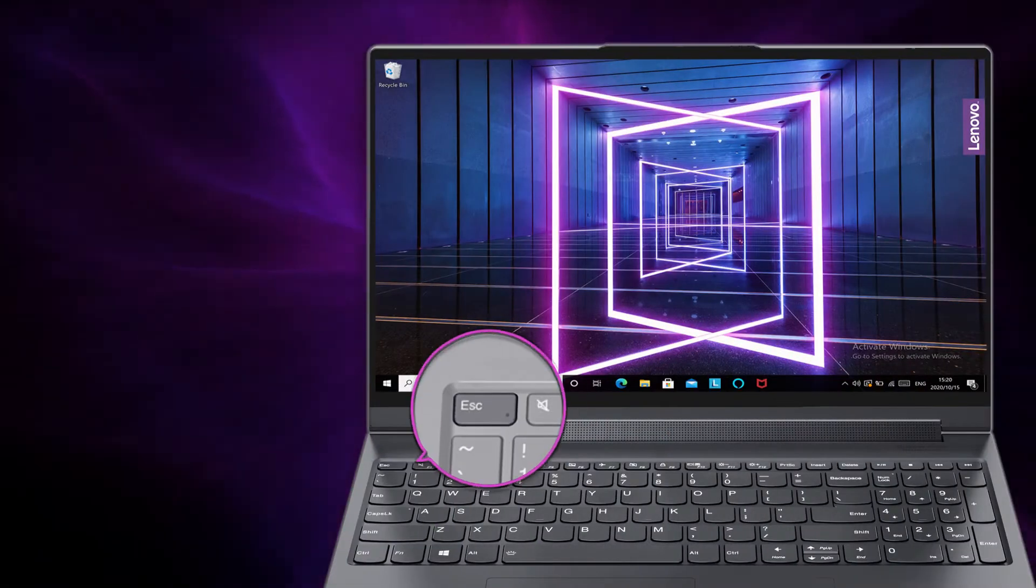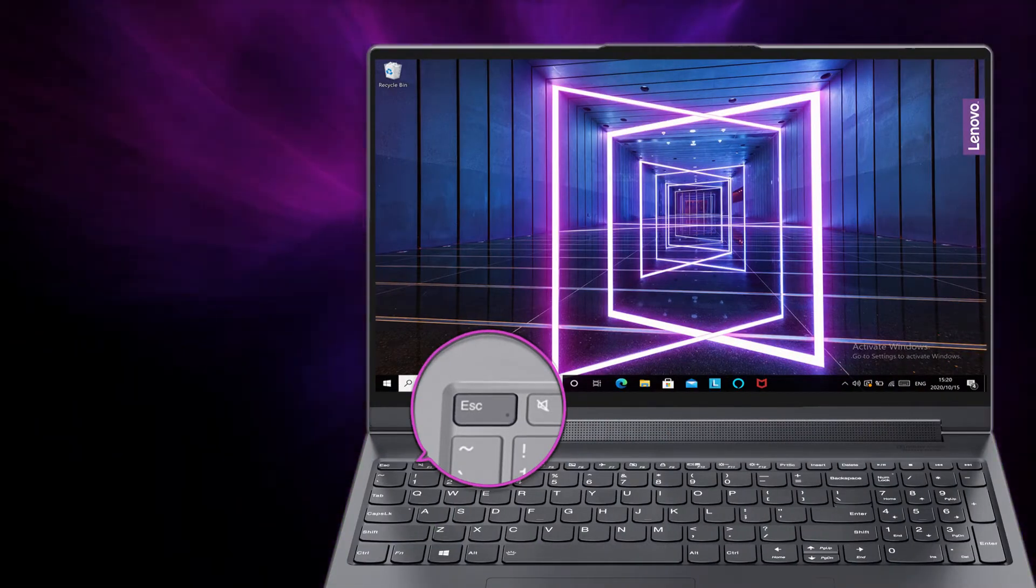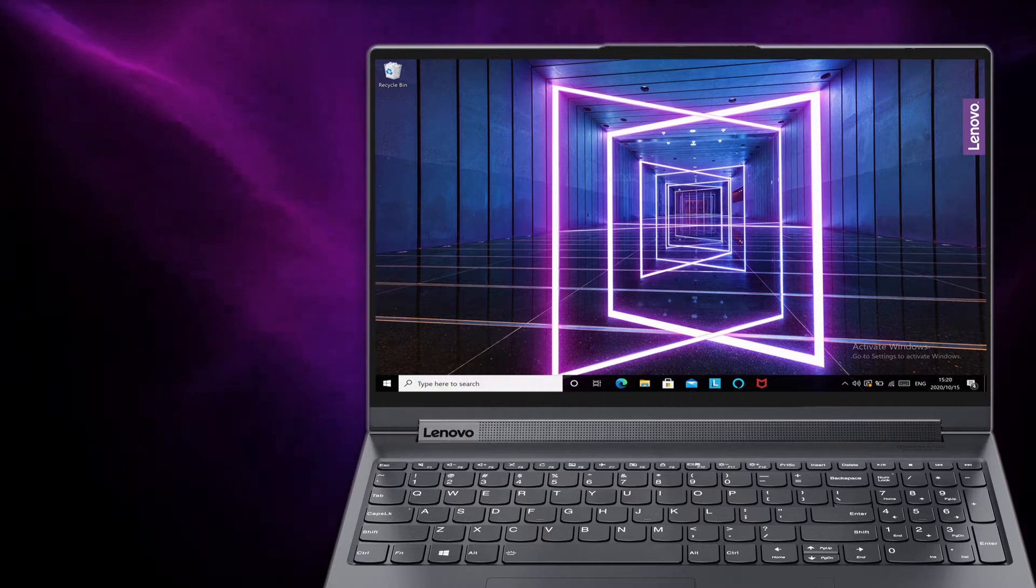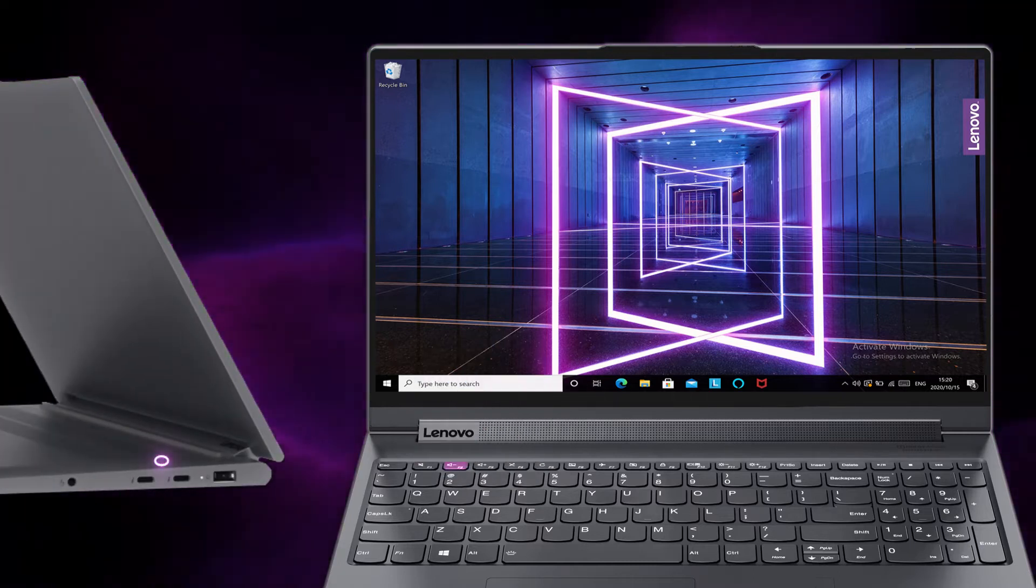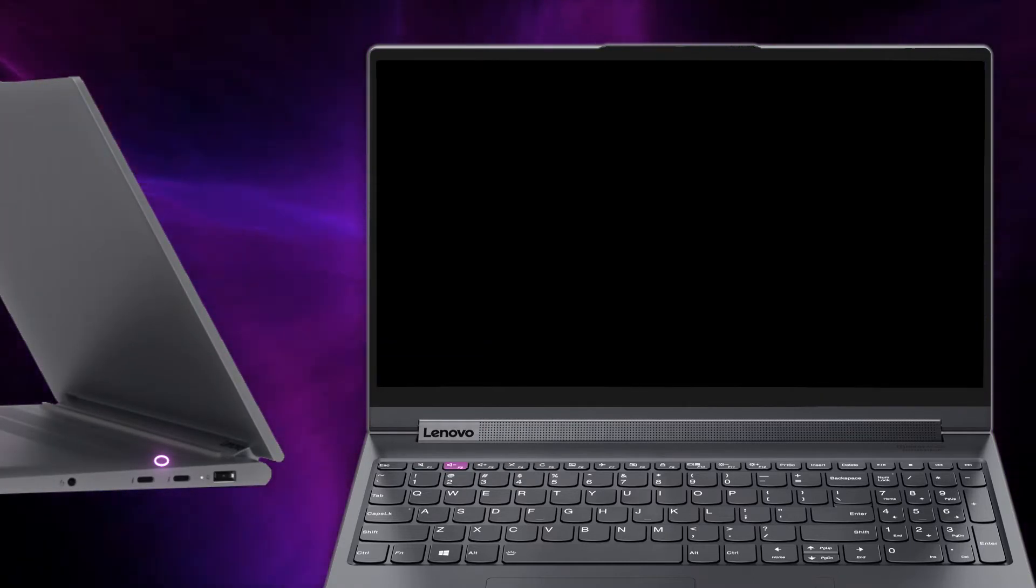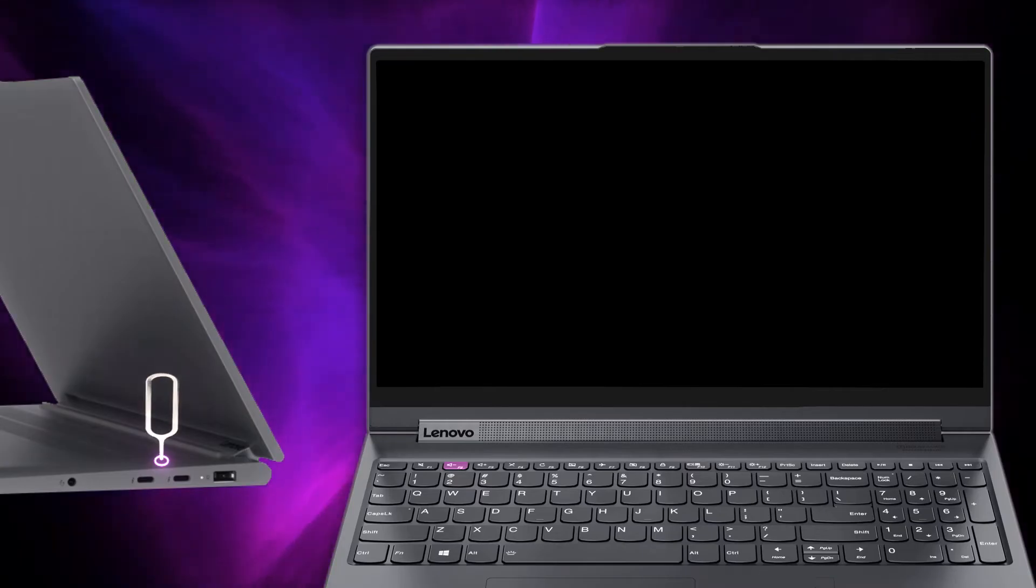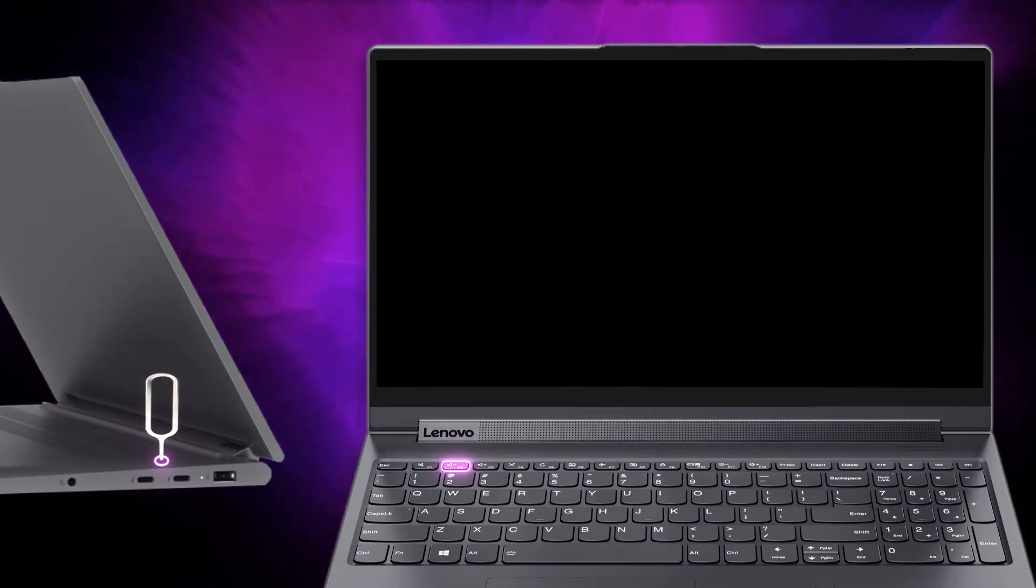If your laptop does not have the FN lock function on the keyboard, you can still enable the FN lock function in the BIOS. To enable the FN lock function in the BIOS, with the system powered off, press the Novo button or press F2 and enter the BIOS.